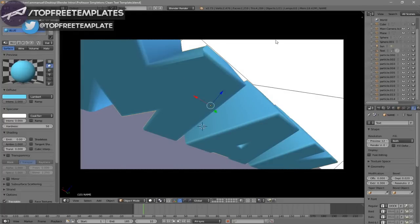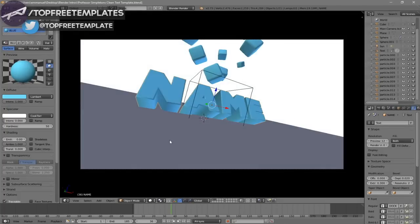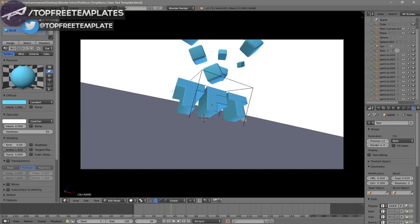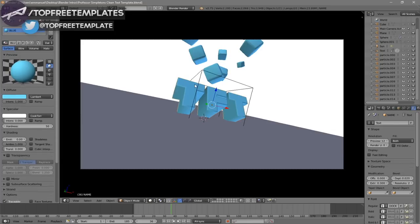In order to change the text, right-click on the text and then click Tab, then Backspace, and type in whatever you want. I'm going to type in 'Top Free Templates' and then click Tab again. Some intro templates will require you to do this two times because there are sometimes two text layers, so you have to do it to both layers.